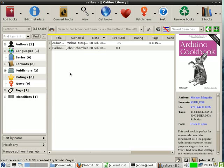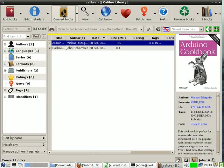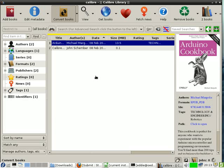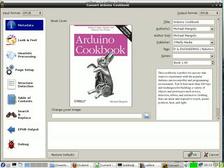Now, let's say that I want to take this book here about the Arduino. I click on that particular one and say convert. Take a second. Okay.